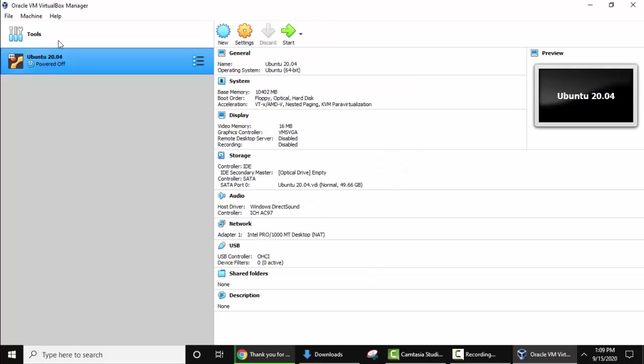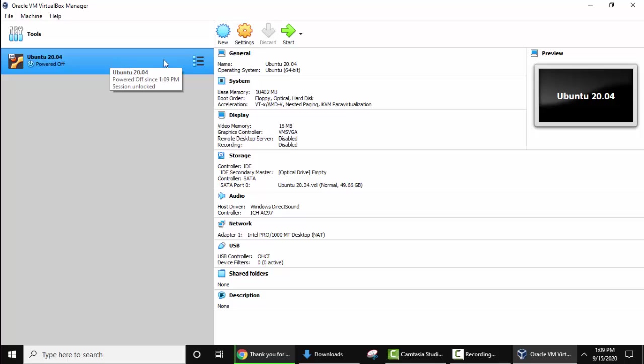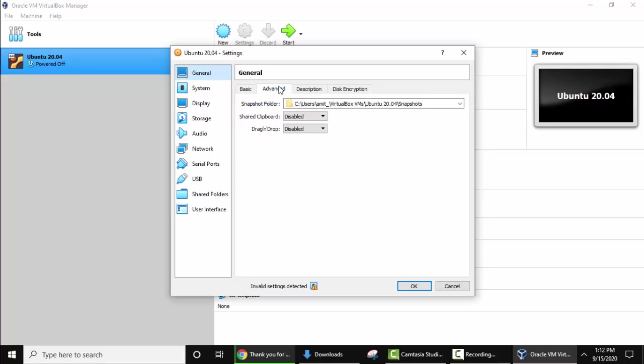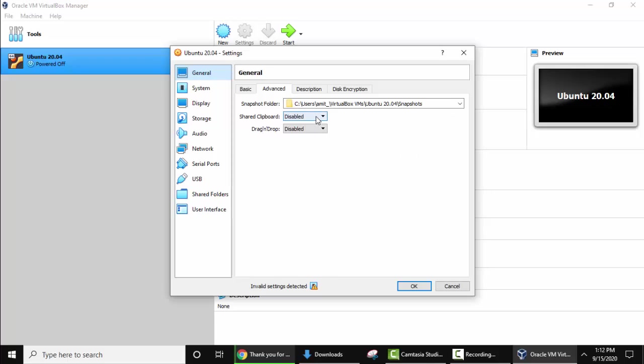Now you can see Ubuntu 20.04 is visible. Select this and click on Settings. Now we have reached the settings. The name is the same, type and version we saw before. Click on Advanced. The snapshot folder it's the same directory, keep as it is. For shared clipboard, keep both of them bi-directional so that you can drag and drop and share clipboard, copy text and share it from your host machine to the guest and from guest to the host. Here the host machine is Windows and the guest machine is Linux Ubuntu.